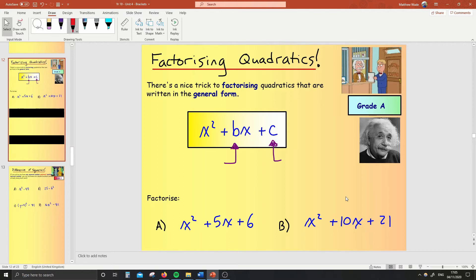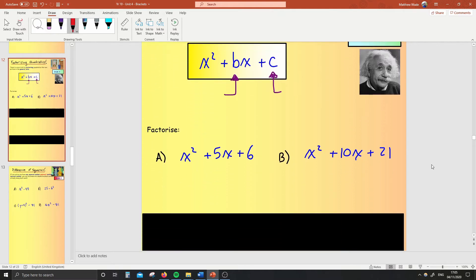Today's lesson is factorizing quadratics. That's what you should put into your book as the title: factorizing quadratics. Now, just in case you're not sure what a quadratic is, it's anything that's in this format here. This is what's called a general one — it's x squared plus bx plus c. These are quadratics because there's a term with a square in it, essentially. There's a term with a square, there's a term with an x, and there's a term that's off by itself.